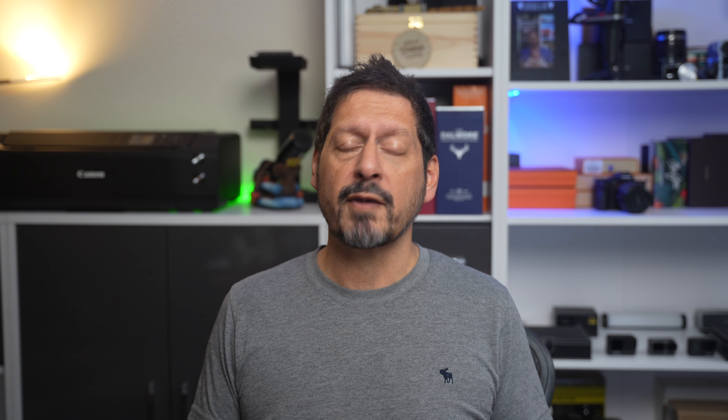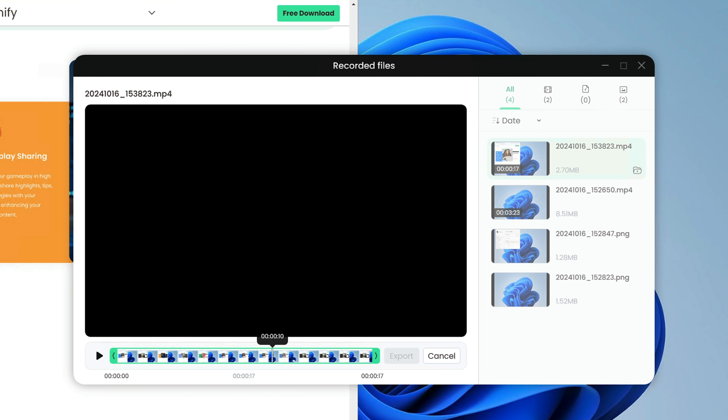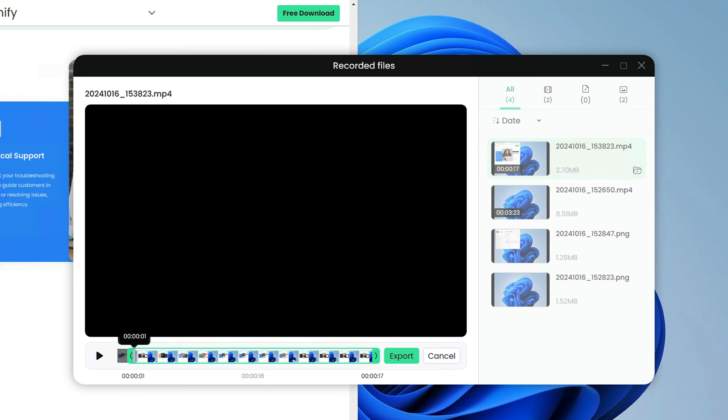You can save your recordings in different file types. For videos you can use MP4, GIF or MOV. For audio-only recordings you have the choice of MP3, AAC or OGG, and this variety means your content will work on different platforms and devices.